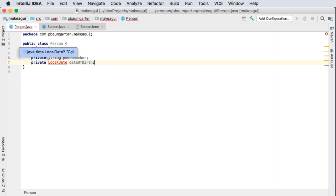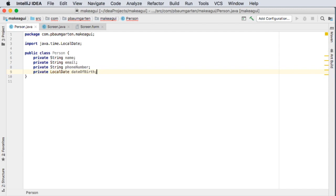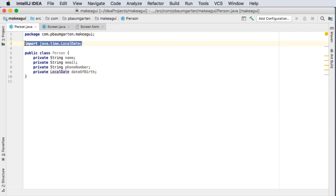And now you notice that IntelliJ helpfully comes up with this little pop-up. Do I mean java.time.local.date? Well yes I do. Now on the Mac it's showing me that I can tap on the keyboard alt enter. I think it's shift enter on the PC. It might be alt enter. I'm sure you can work it out. Anyway having done that it has automatically put in the relevant import statement for me which is nice of IntelliJ.